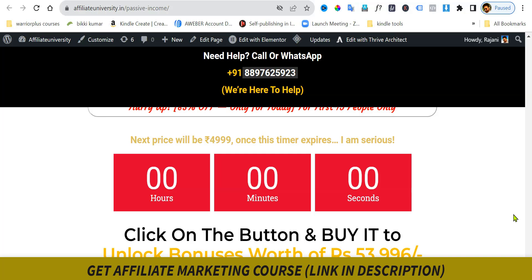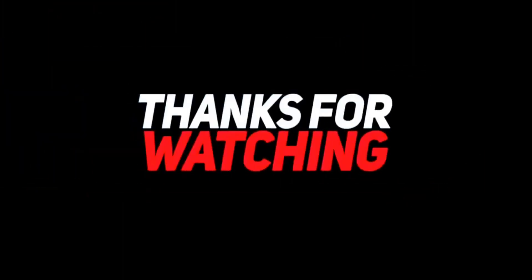If you have any doubts, contact me on WhatsApp — the number is in the video description. Please check the link in the video description. If you want to like, share, subscribe, and follow my channel, please do so and leave a comment. Thank you so much, see you in the next video.